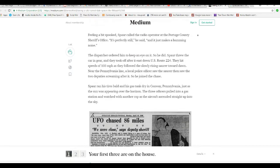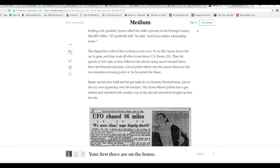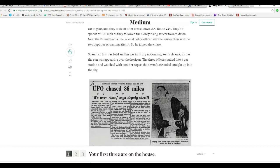The dispatcher ordered him to keep an eye on it, so he did. Spore threw his car in gear and took off after it, east down Route 224. They hit speeds of 103 miles per hour as they followed the slowly rising saucer toward dawn. Near the Pennsylvania line, a local police officer saw the saucer and two deputies screaming after it, so he joined the chase.